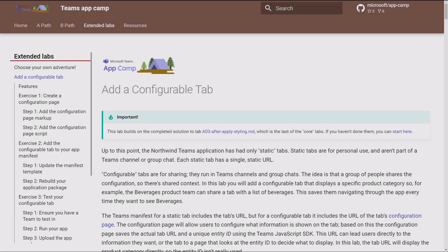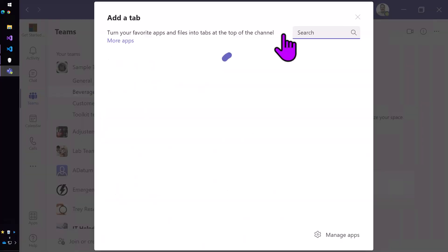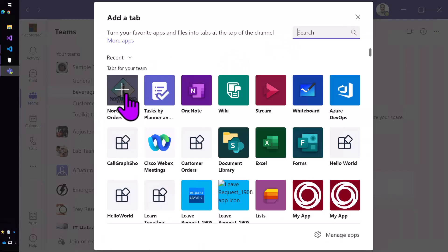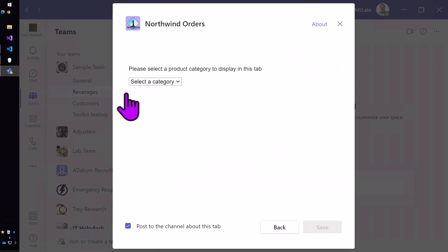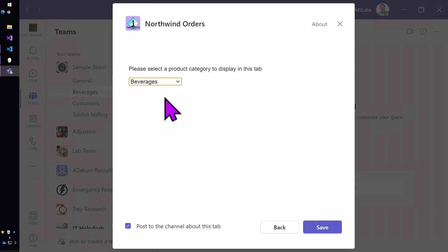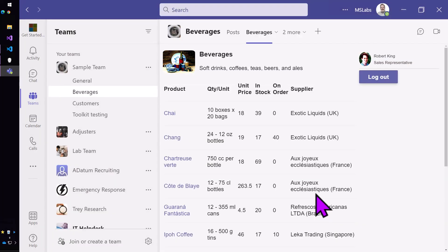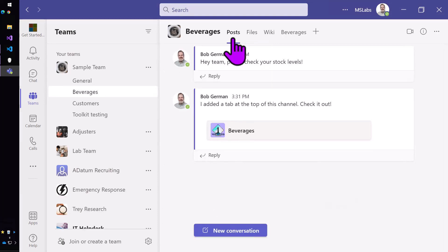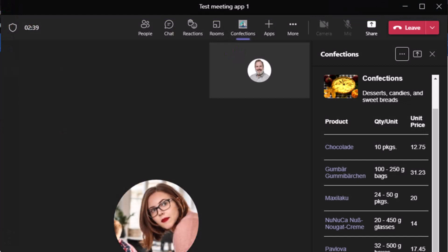In the configurable tabs lab you'll learn how to build a Teams configuration page. In this case we're allowing users to configure a tab for use in a Teams channel so that it shows information that's interesting to the topic of the channel. Configuration pages are also useful in messaging extensions, connectors, and in meeting apps, and you can continue to the meeting apps lab to see how that works.